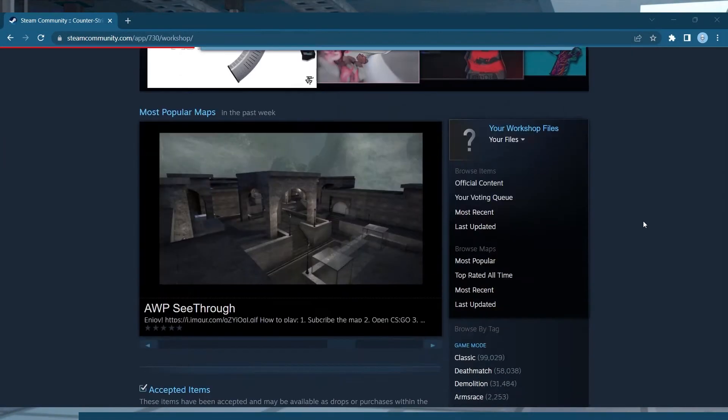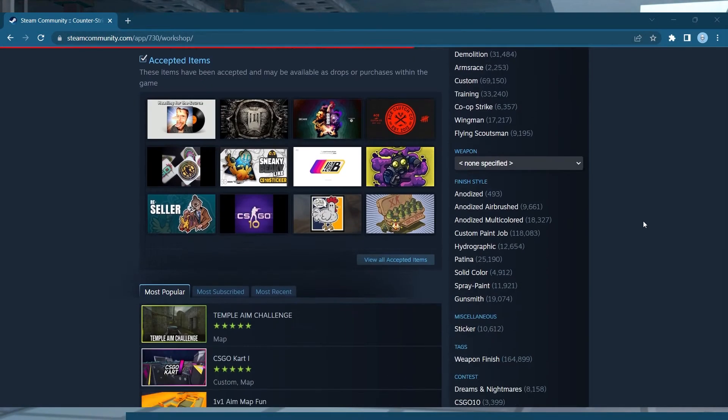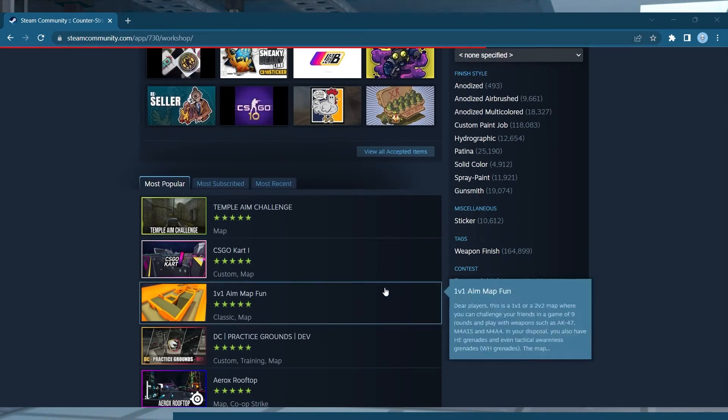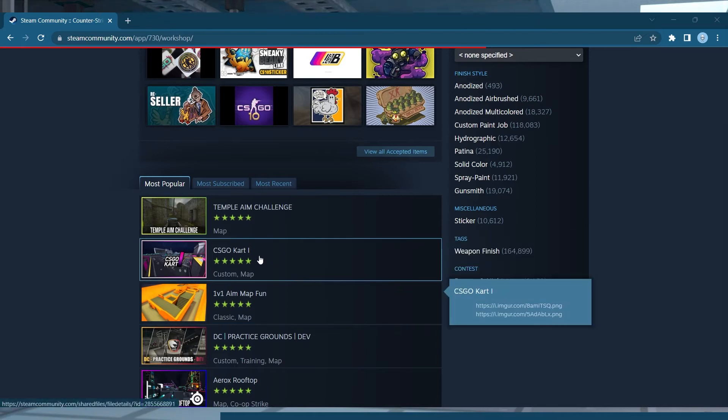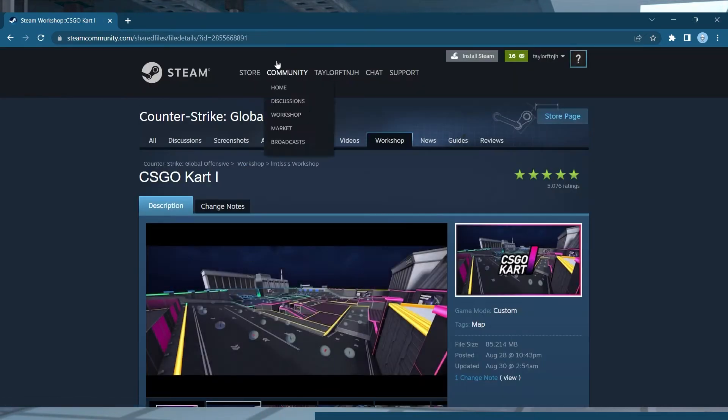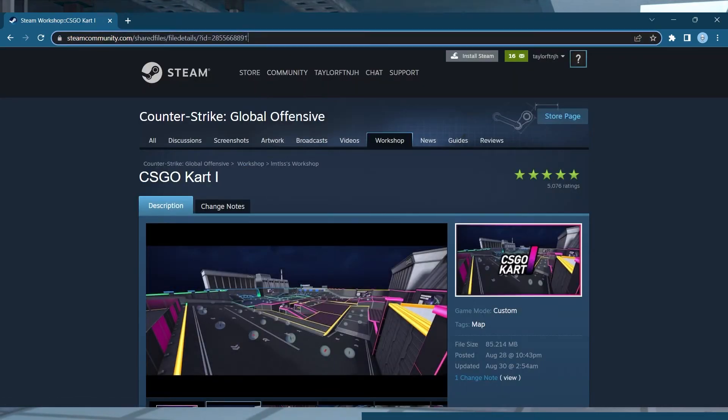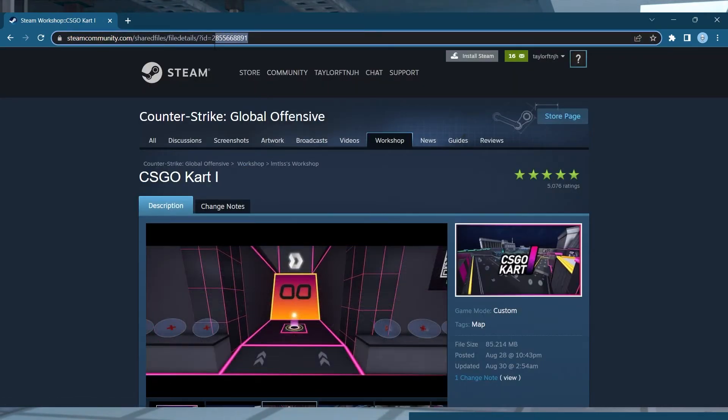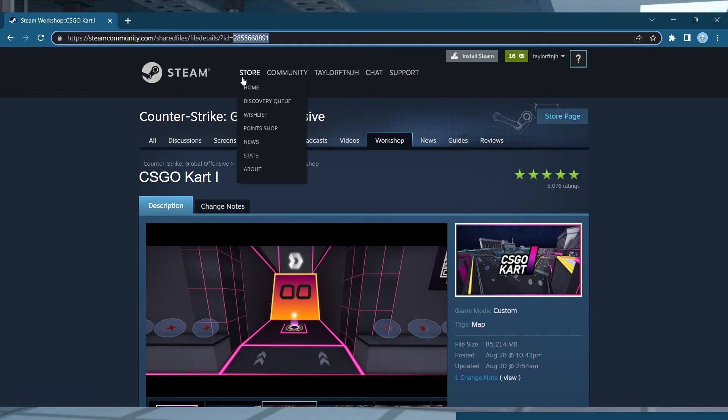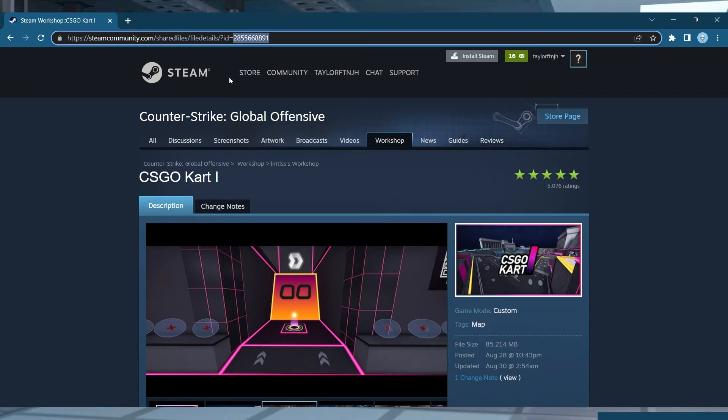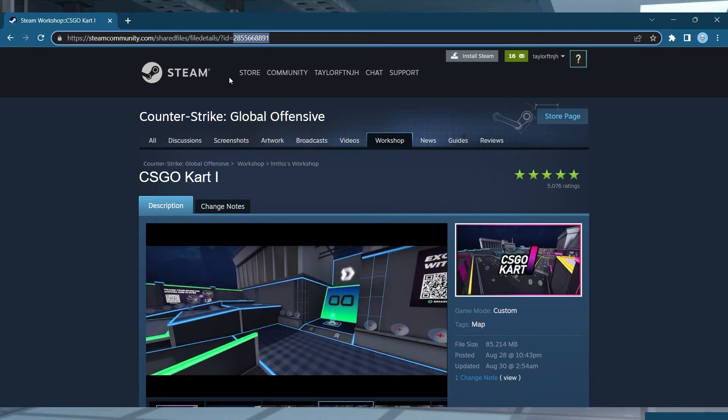Find the map that you want to use and enter that page. On the page URL, make a note of and copy the numbers at the end of the URL. This is the map's ID number.